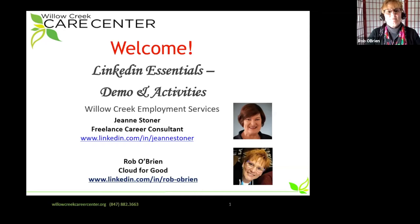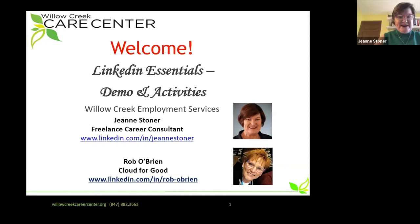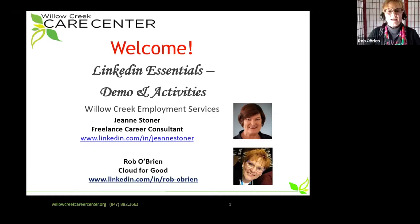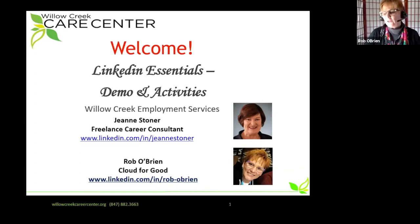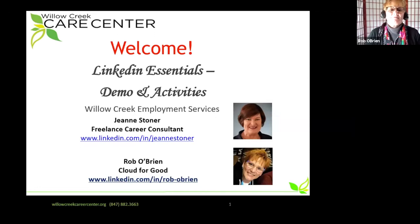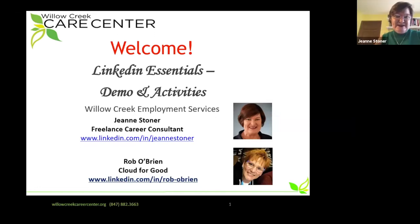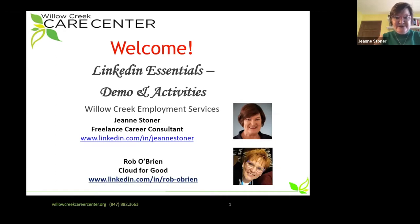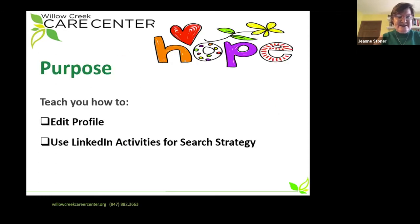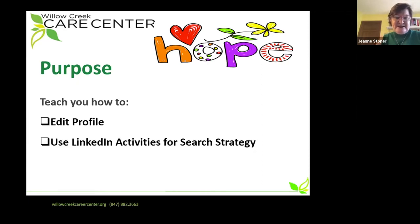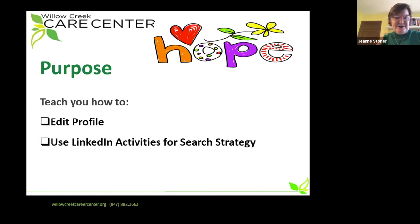Welcome back to Module 4, everyone. I'm Jean Stoner, freelance consultant and a team member of the Willow Creek Employment Ministry. And I'm Rob O'Brien. I work for Cloud for Good as a managed services consultant in the Salesforce ecosystem, but I was a recruiter and have been with the Employment Services Ministry for about seven years. Today we're going to do a demo of how to edit the profile that we highlighted in Module 3, and we're going to show you some activities that will be a game changer for your job search.